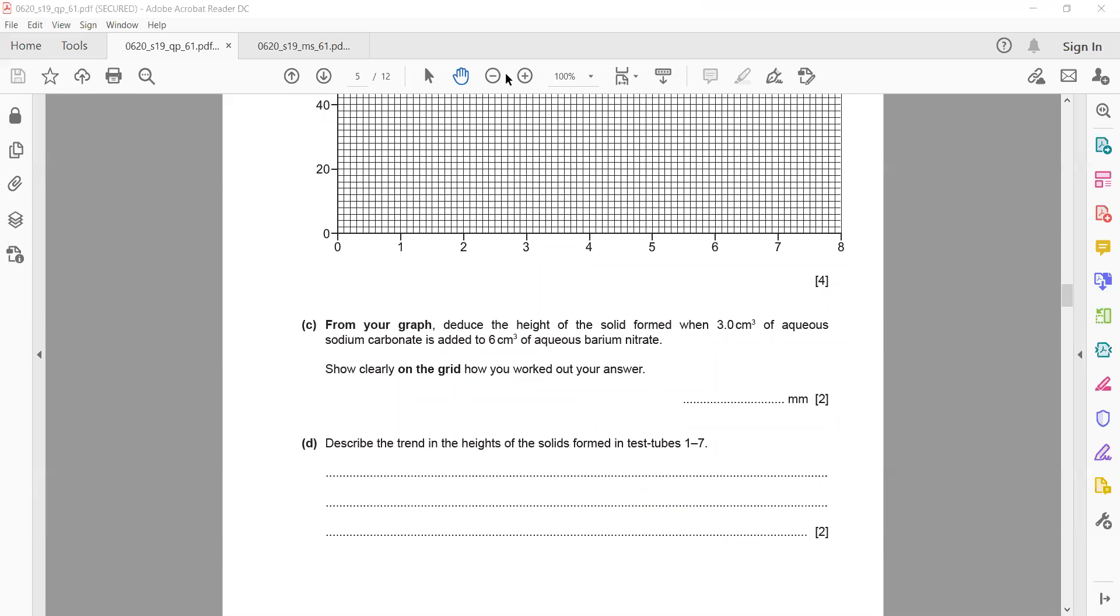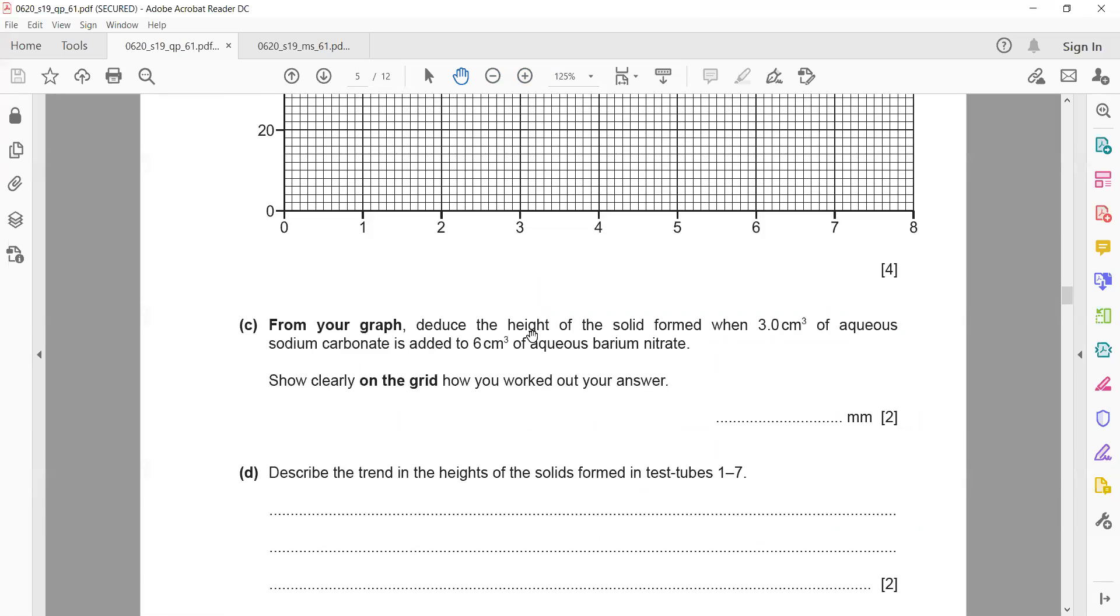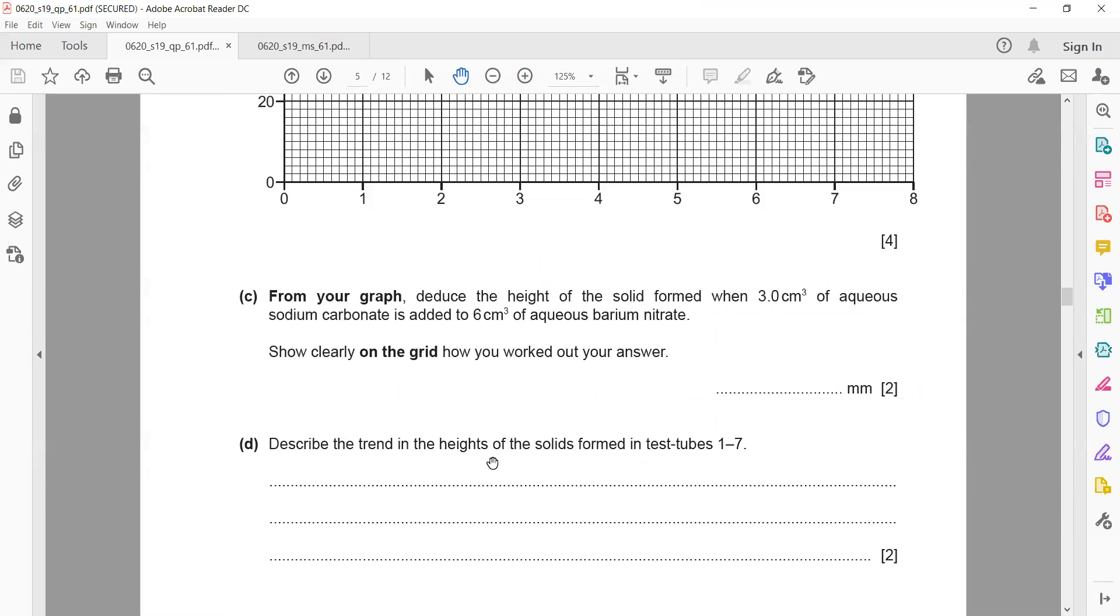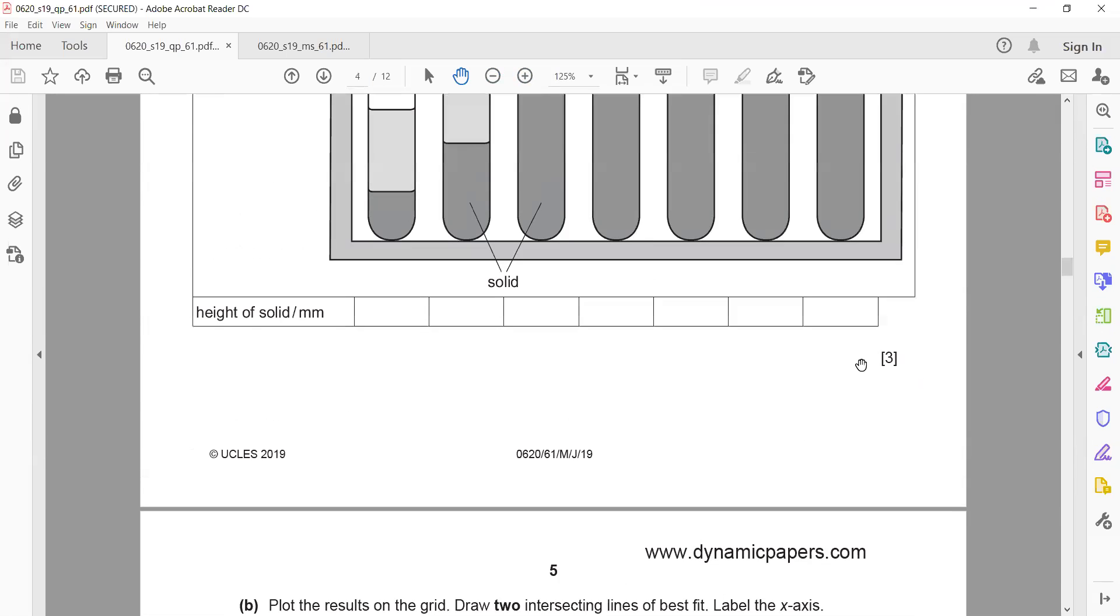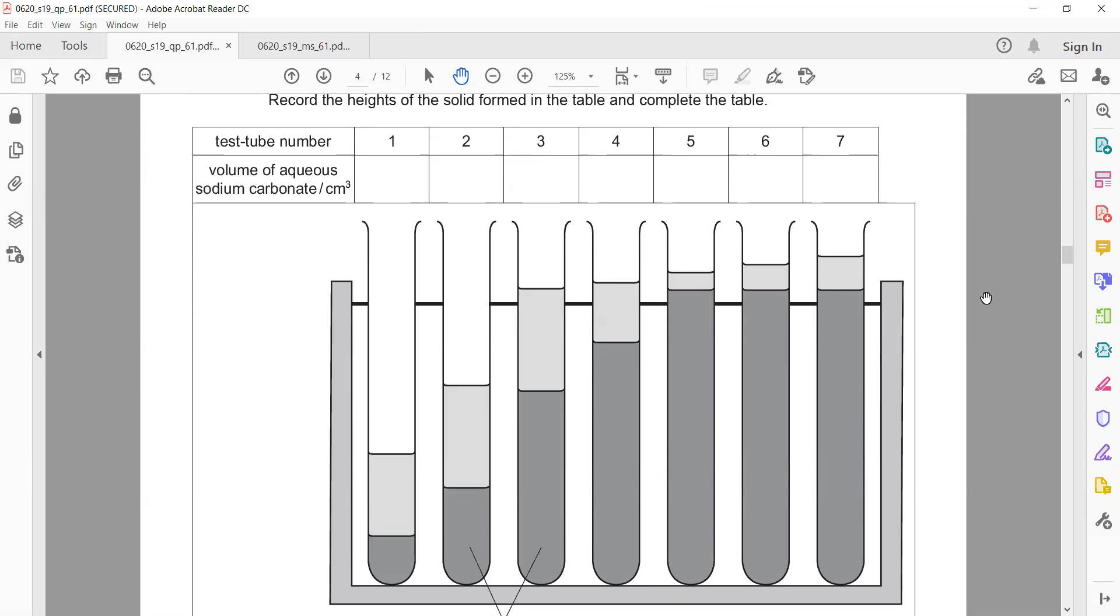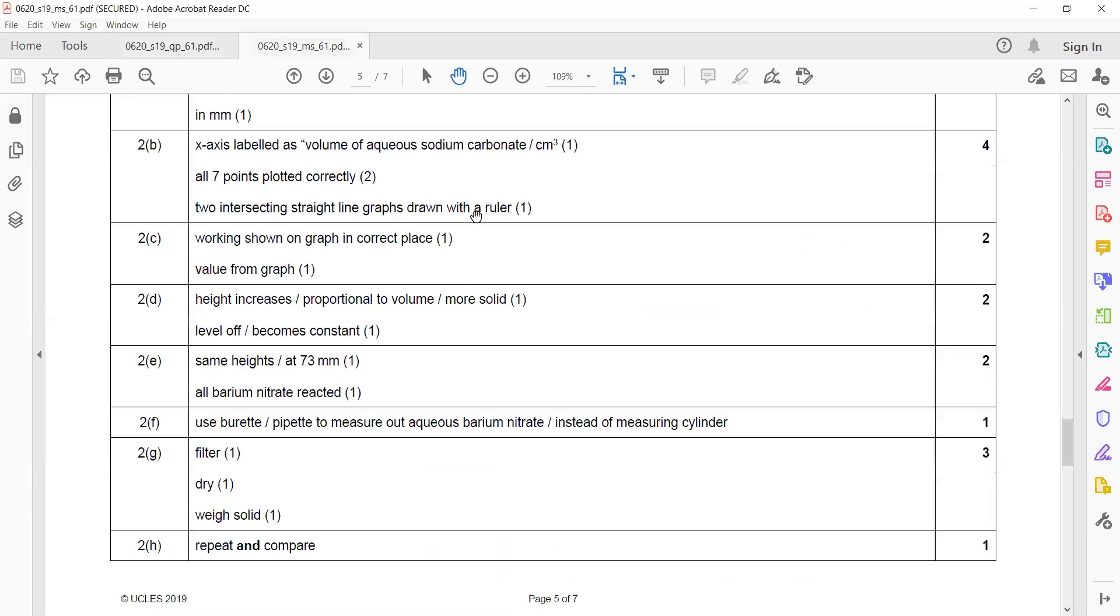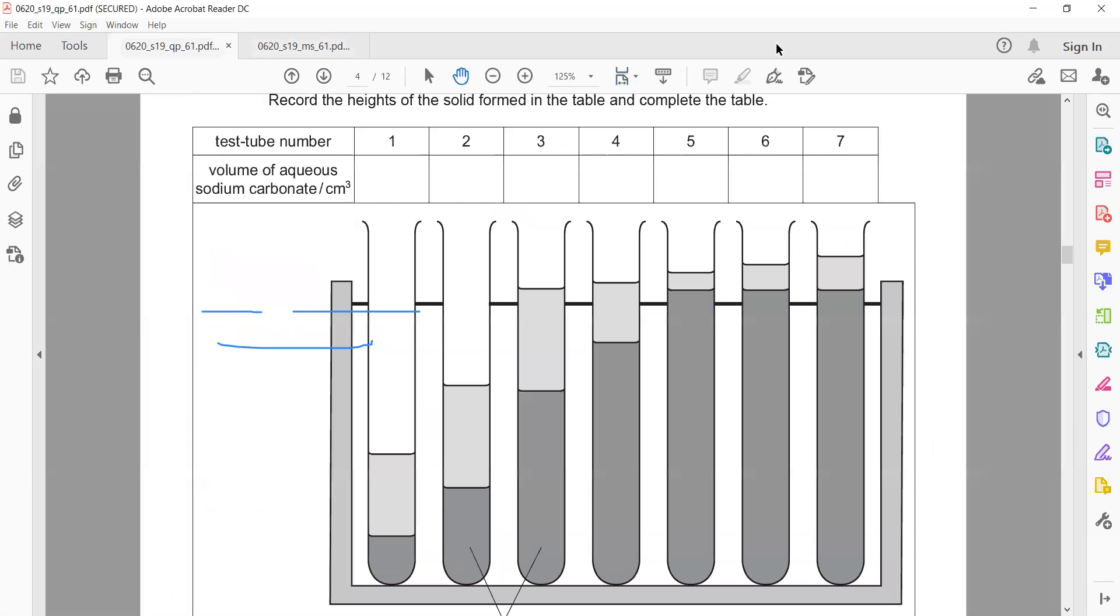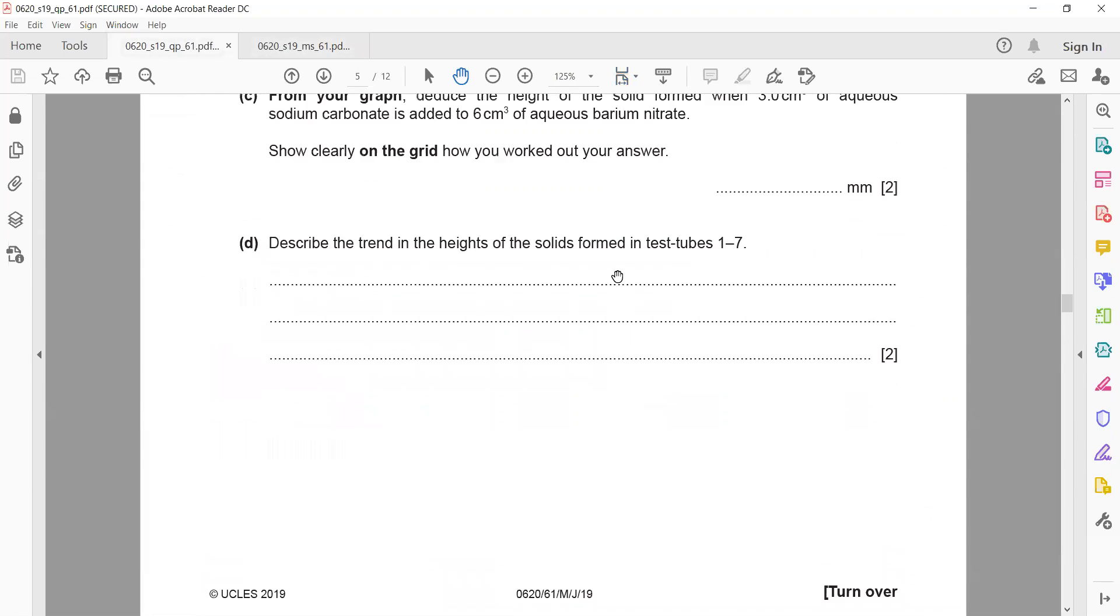Describe the trend in height of the solid formed in test tubes one to test tube seven. What is the trend in the height of precipitate formed? Yeah, first it is increasing. The height increases and then levels off or becomes constant. That's why it's two marks—one is for mentioning the height is increasing and the second mark is it became constant.